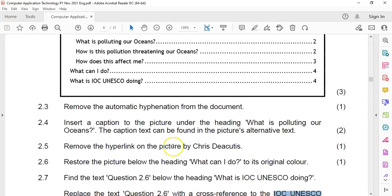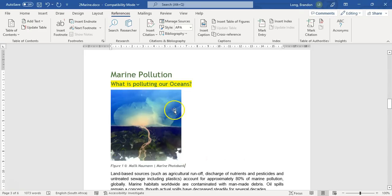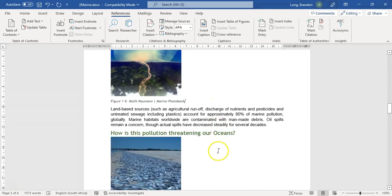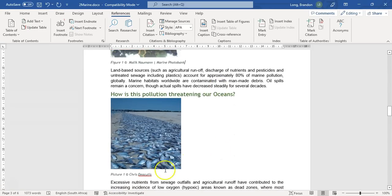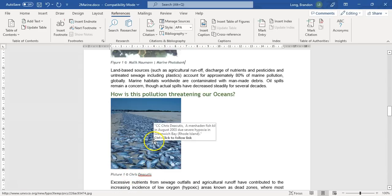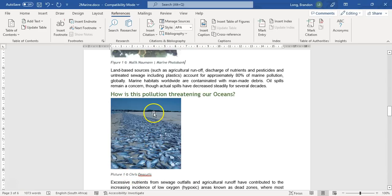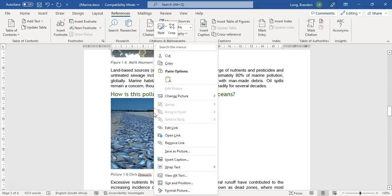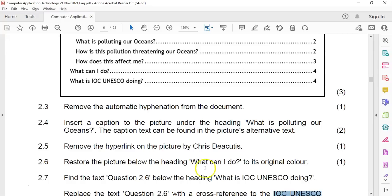Remove the hyperlink from the picture. Let's scroll down to find it. There's our caption. I'm assuming this is the picture — let's check if there's a hyperlink on it. When I move my mouse over, it says there's a link. So I'm going to right-click on it and remove the link. It's that easy. That's why it's only one mark.